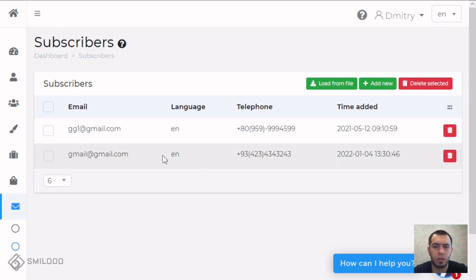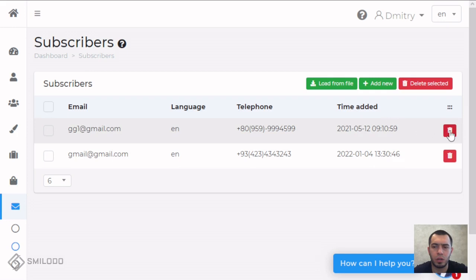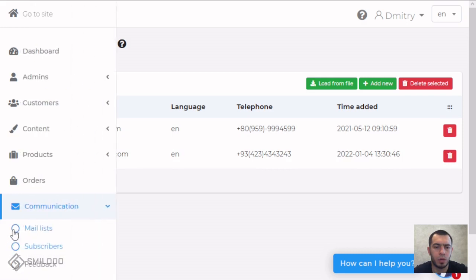After this if not needed you can delete, or you can go and group the mail list.